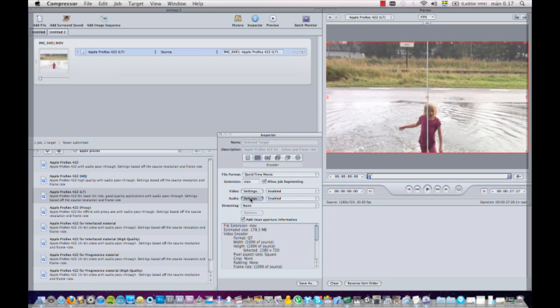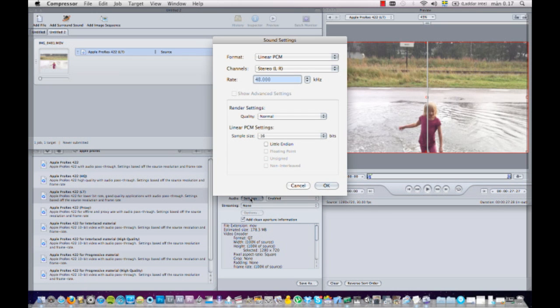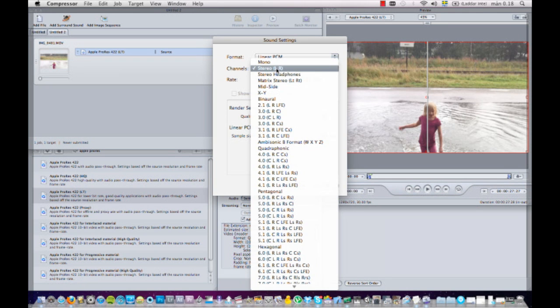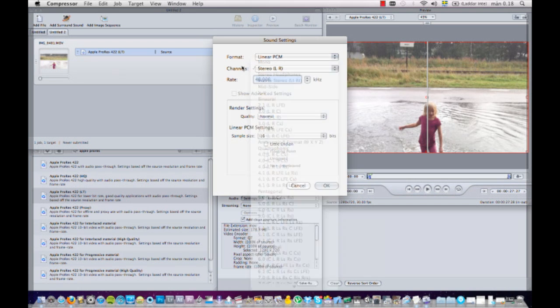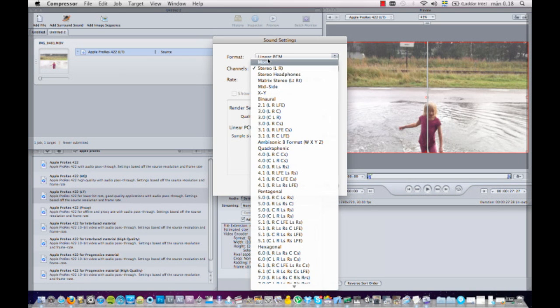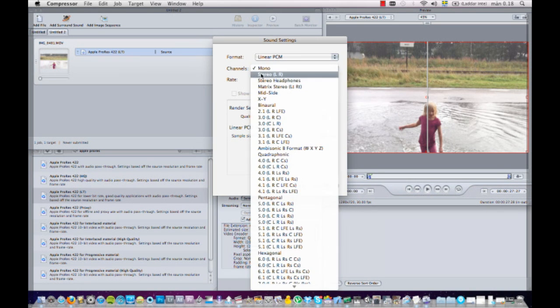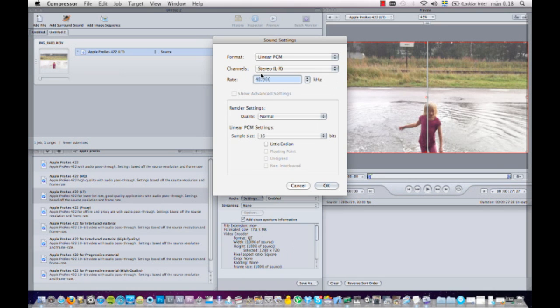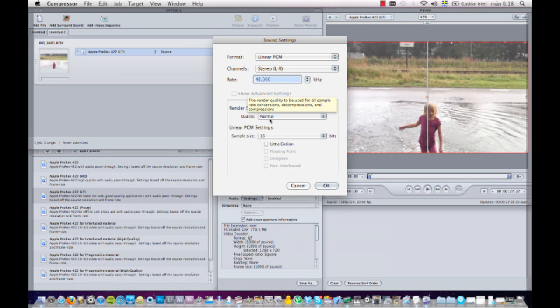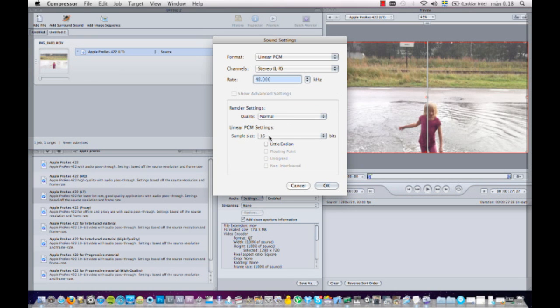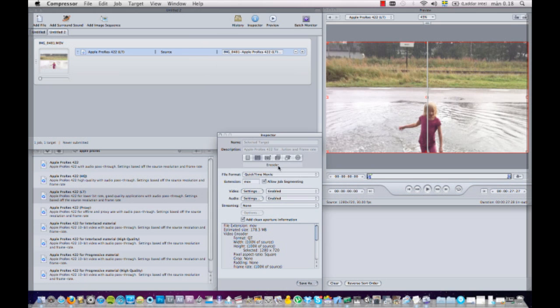The audio settings - I'm not going to just pass it through, I'm going to go to enabled and I'll press settings. And I want it to be like this: Linear PCM stereo. It doesn't matter if it's stereo or mono since it's recorded in mono, but I'll put it in stereo. I want it to be 48 kilohertz, since that's what the sequence in Final Cut Pro are. And I'll take a look at the quality - I'll leave it at normal. The sample size I want 16, so I'll just press OK.